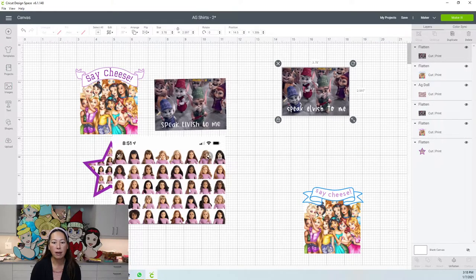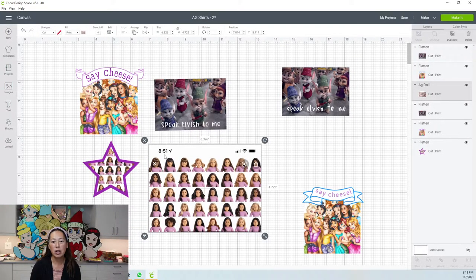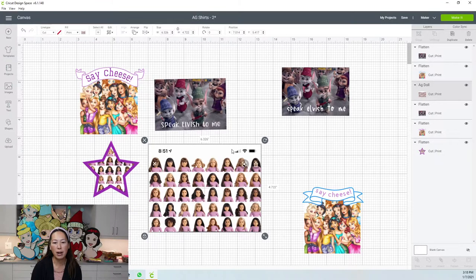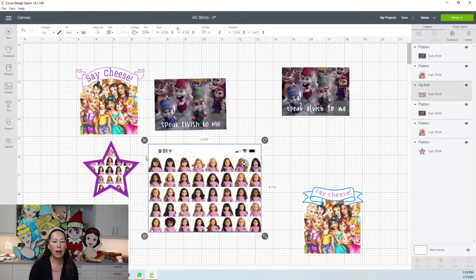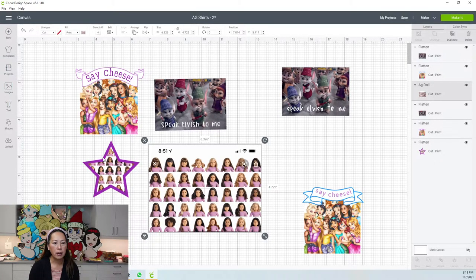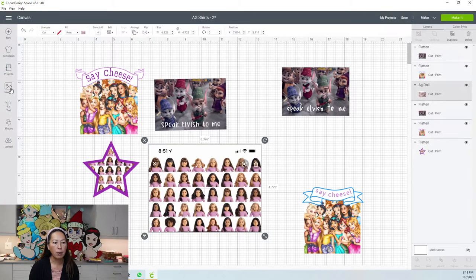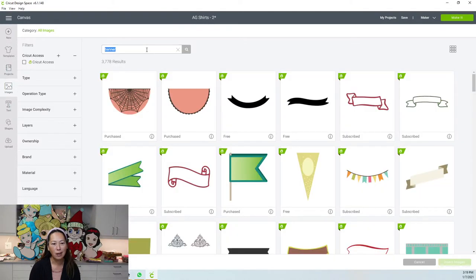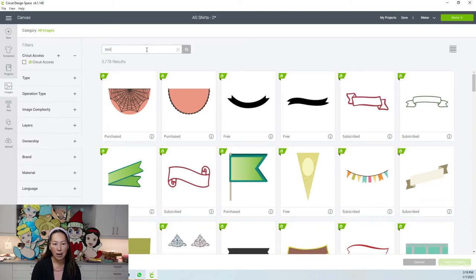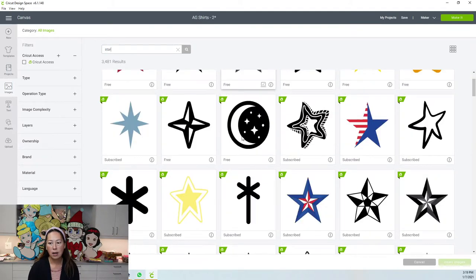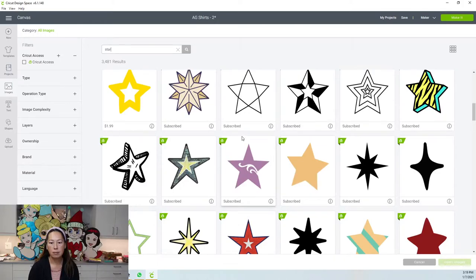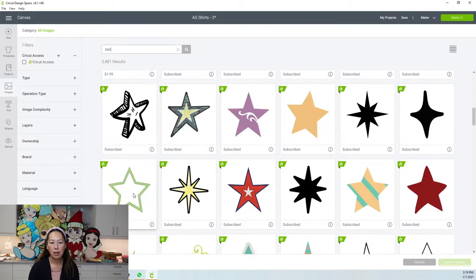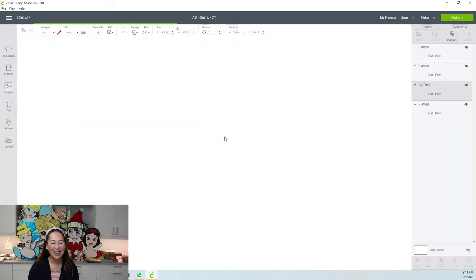Like this one, you can see this is a screenshot from my phone. Here's my battery, my wifi, the time. So what I did is I wanted a star. So I'm going to go to images and I'm going to find that star. So it's going to be an empty star. Like this one, let's insert it.